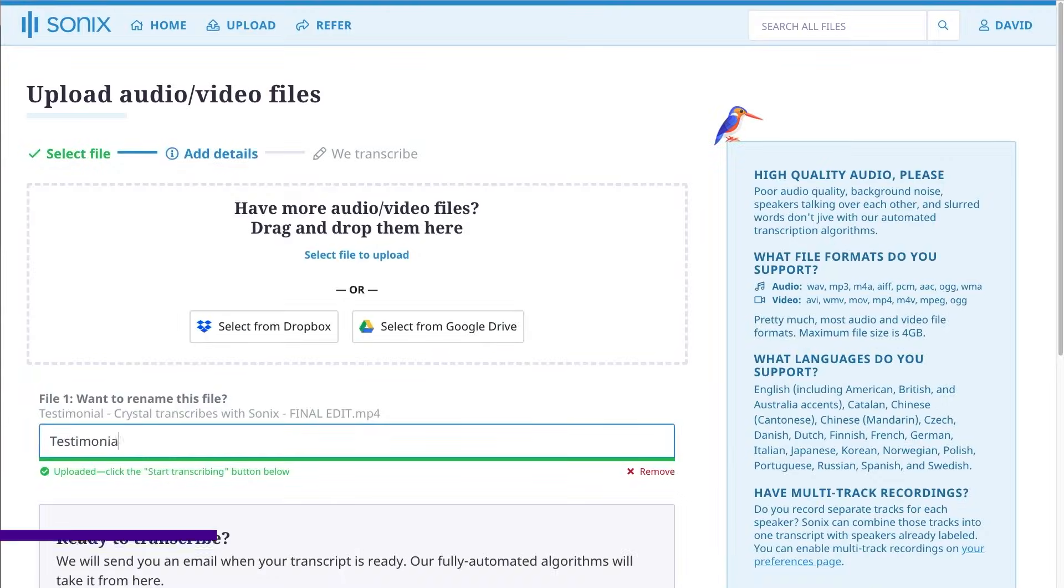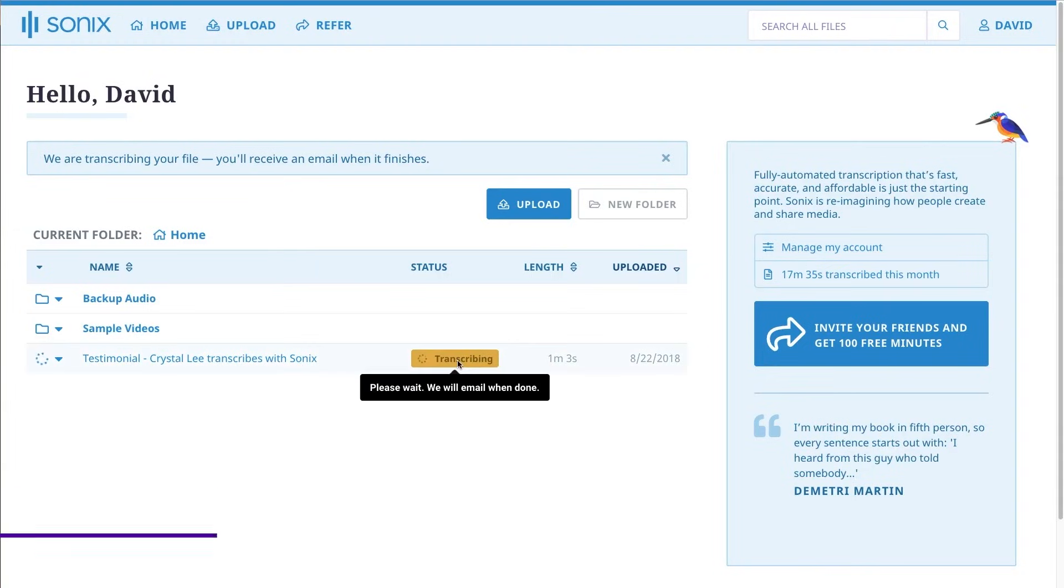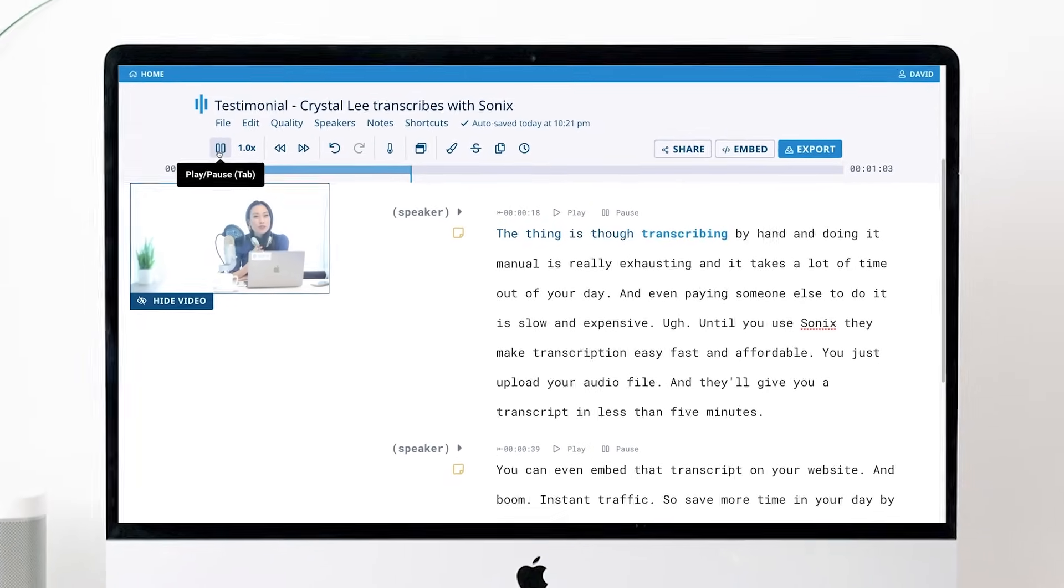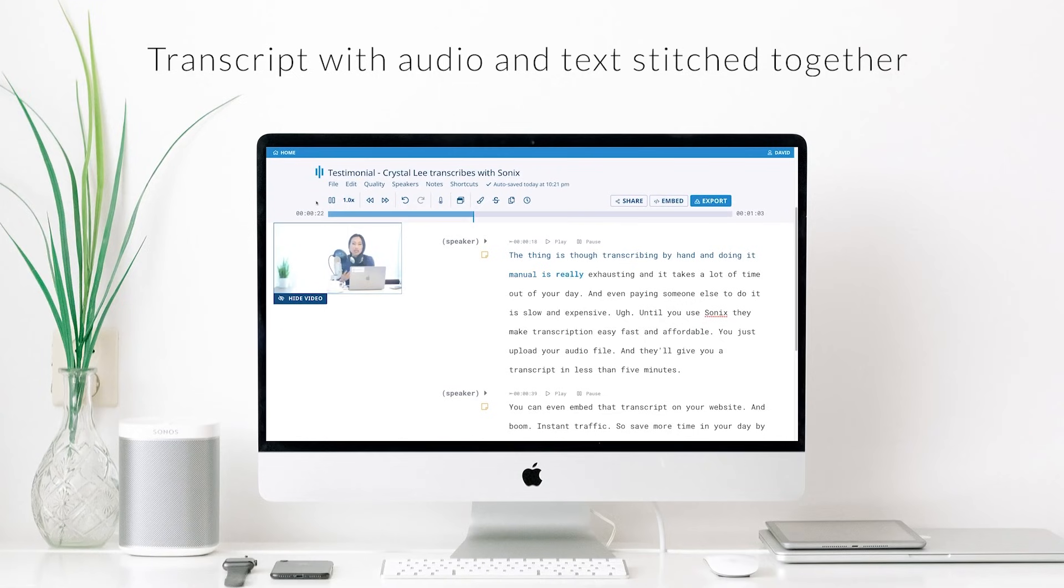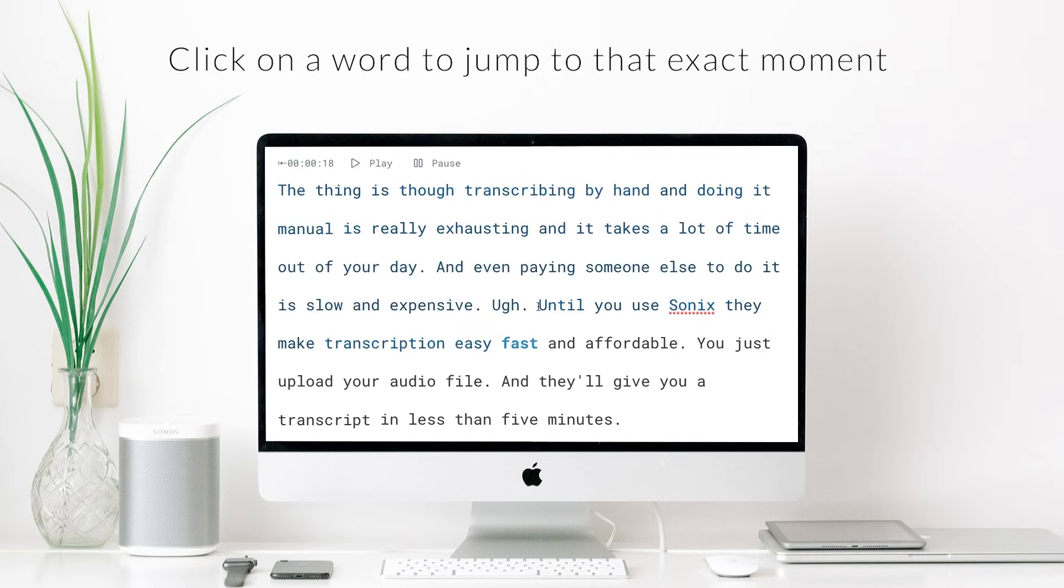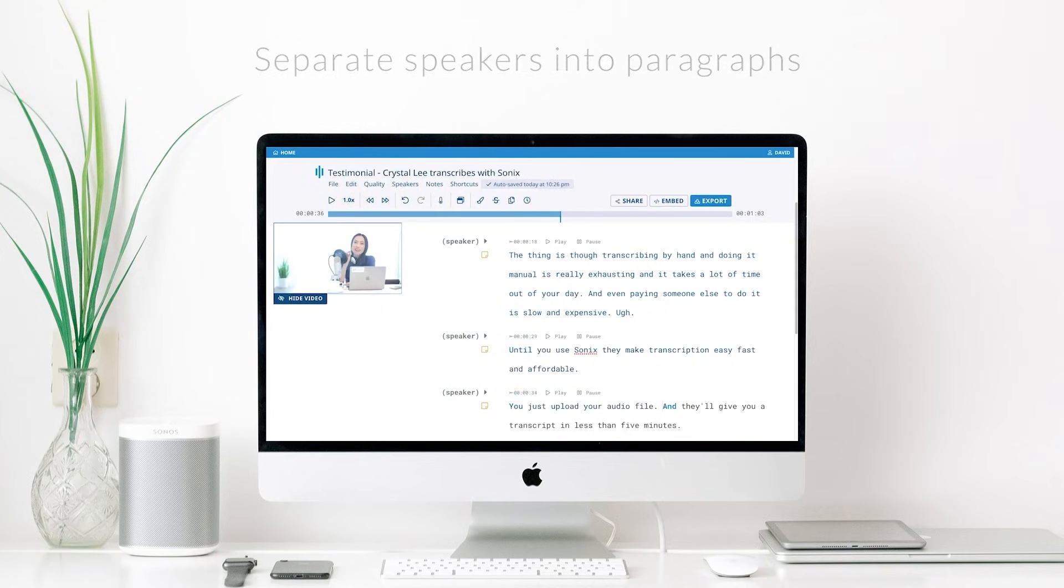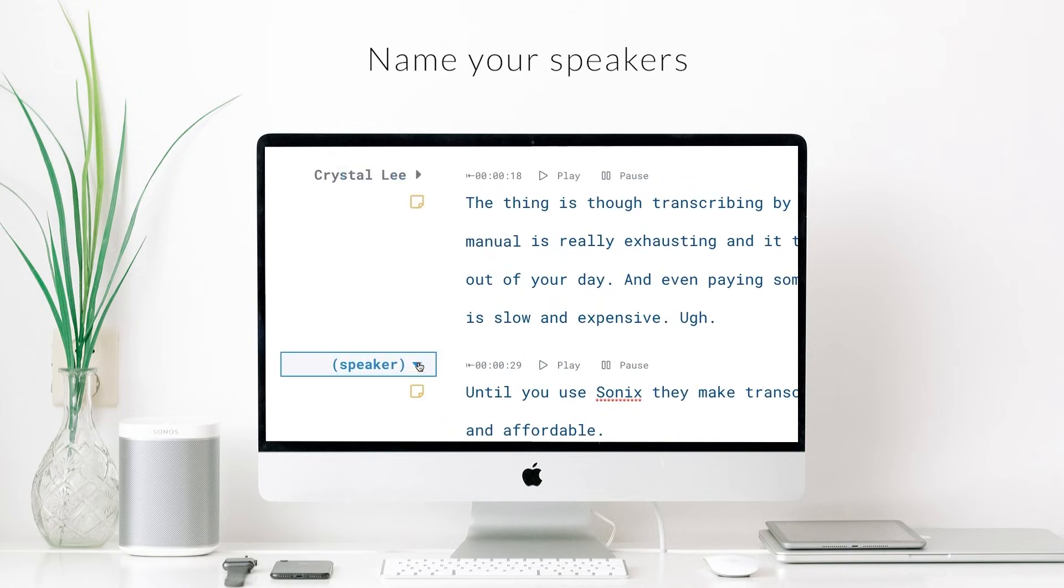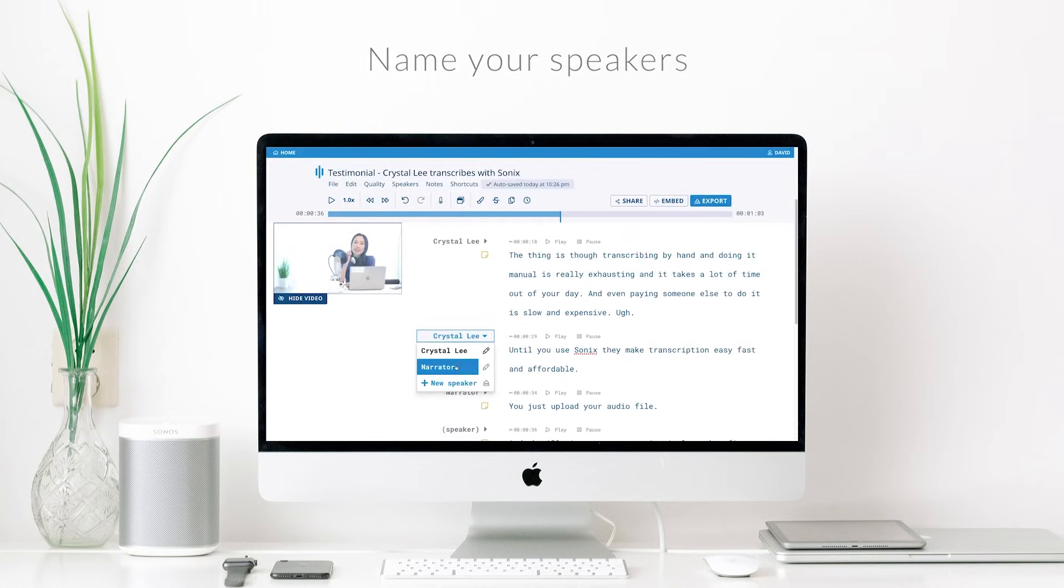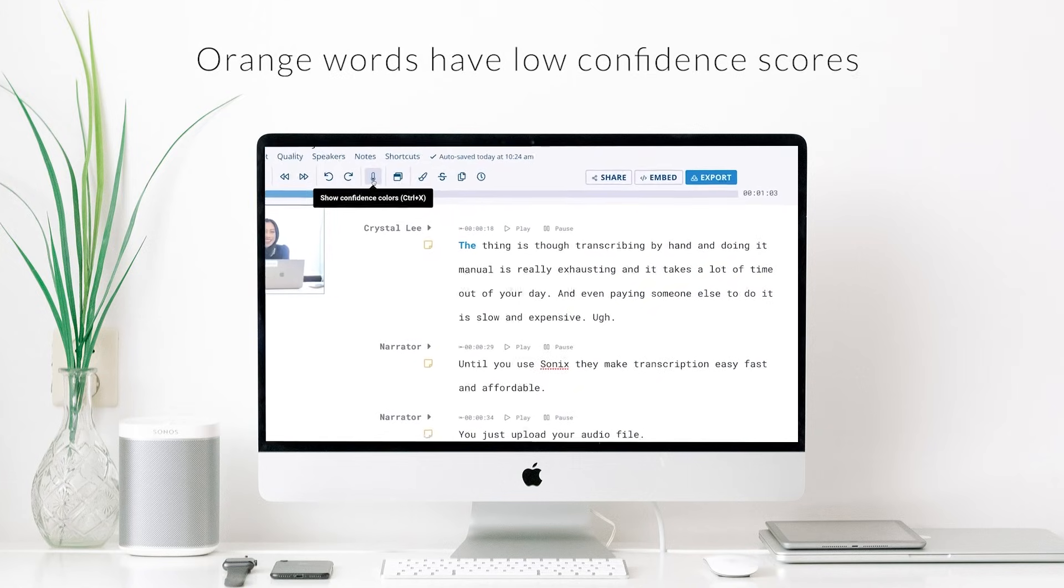Number three on our list is Sonix. Sonix is a trusted AI transcription tool that offers a variety of features for a global audience. It specializes in transcribing, translating, and organizing audio and video files in over 40 different languages. With a user base in the millions, Sonix has cemented its reputation as a reliable solution for transcription needs across diverse languages and sectors. The platform also offers advanced features for data analysis and content creation. One such feature is its multi-color highlighting capability, which provides a versatile way to categorize and analyze data.